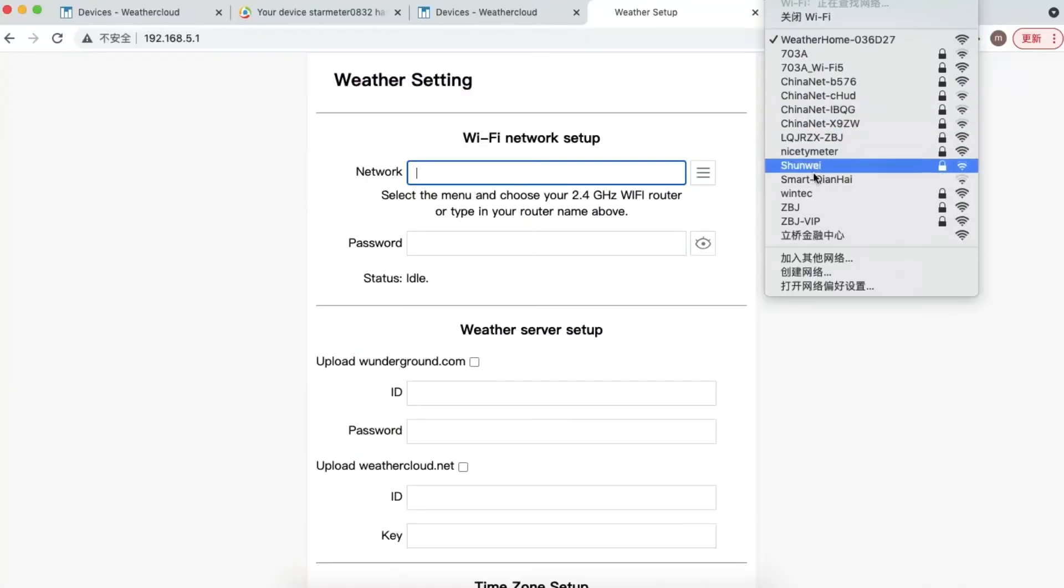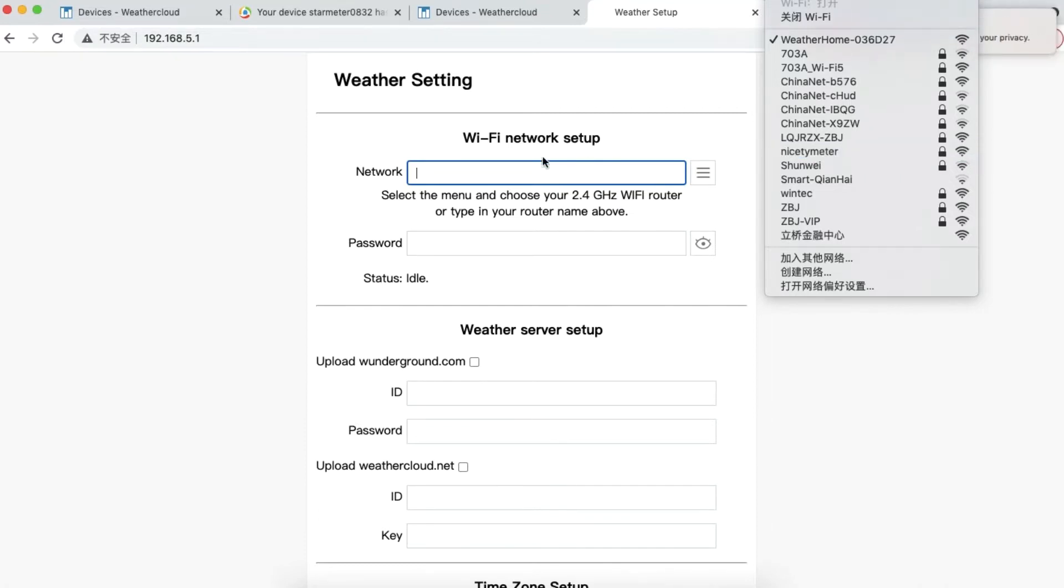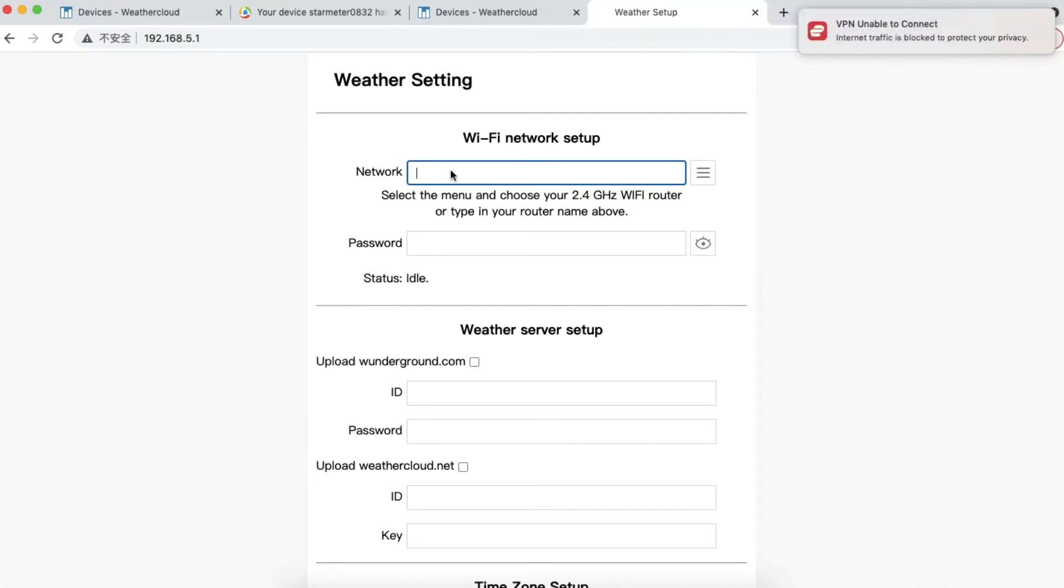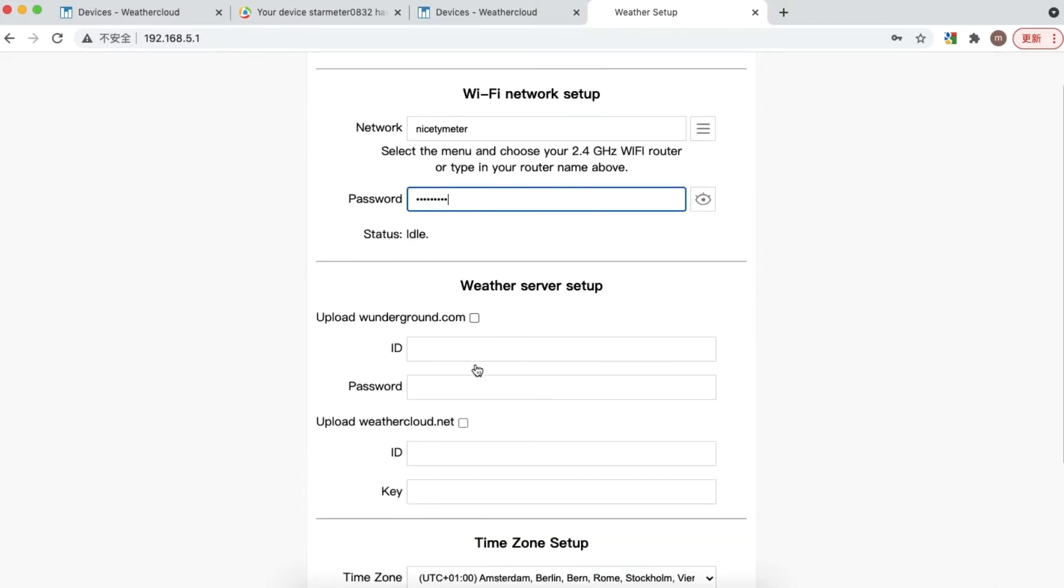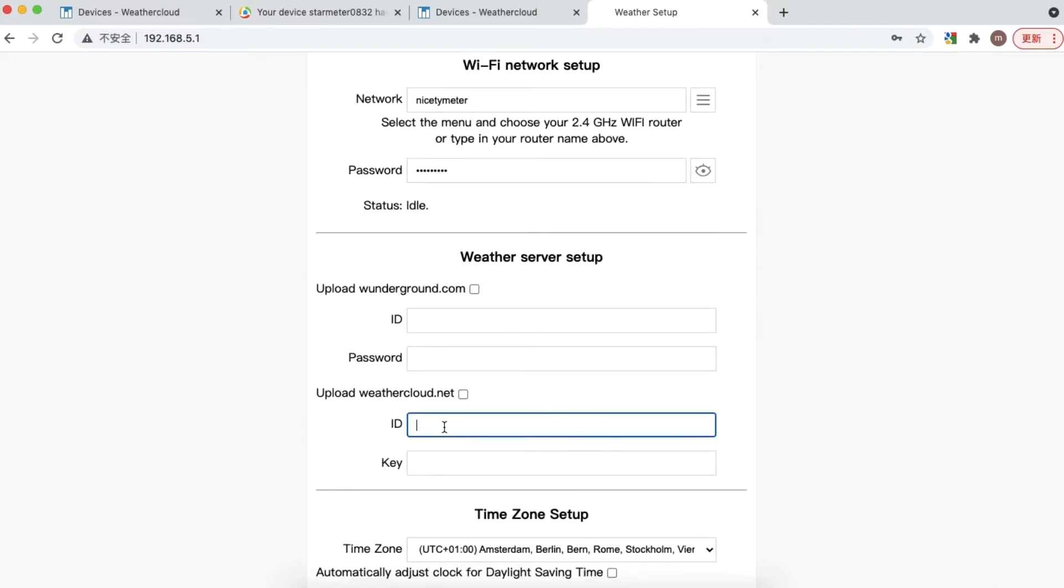Now connect your device, computer or smartphone, to the weather station WiFi and go to the WiFi setting page at 192.168.5.1. Here you need to enter your home network's WiFi account and password.